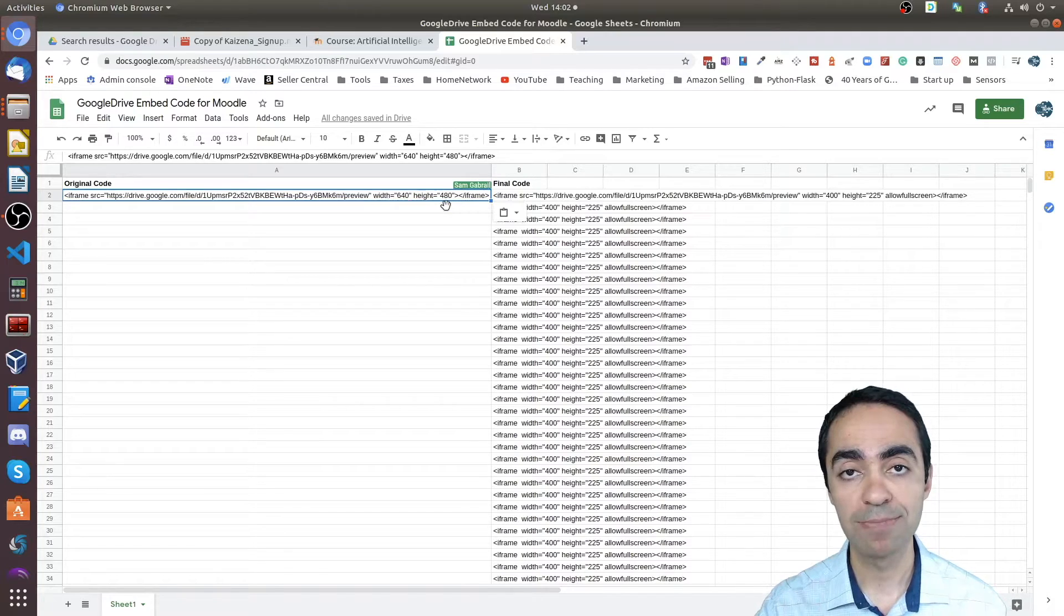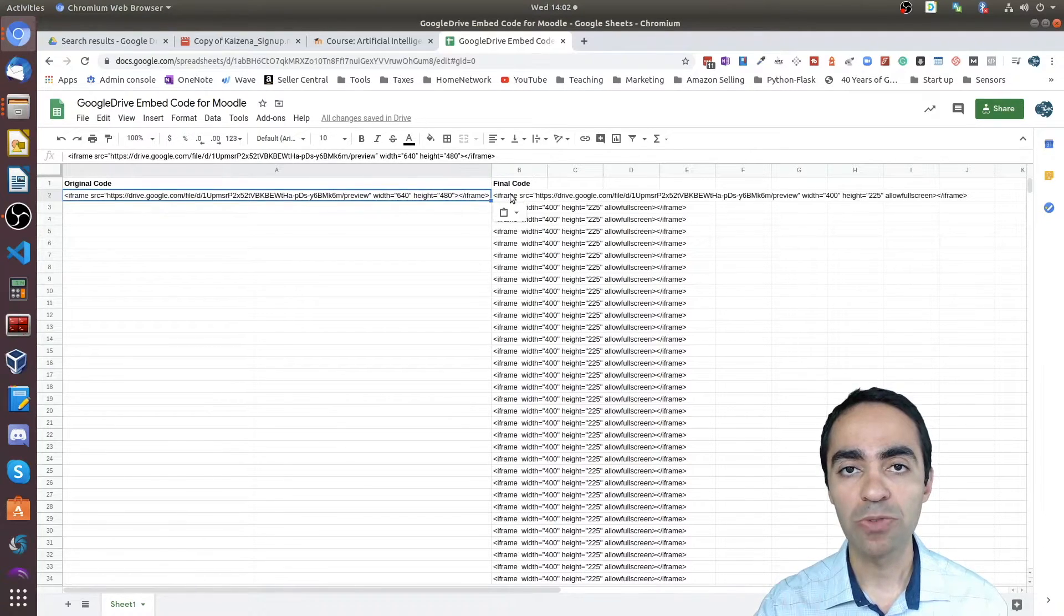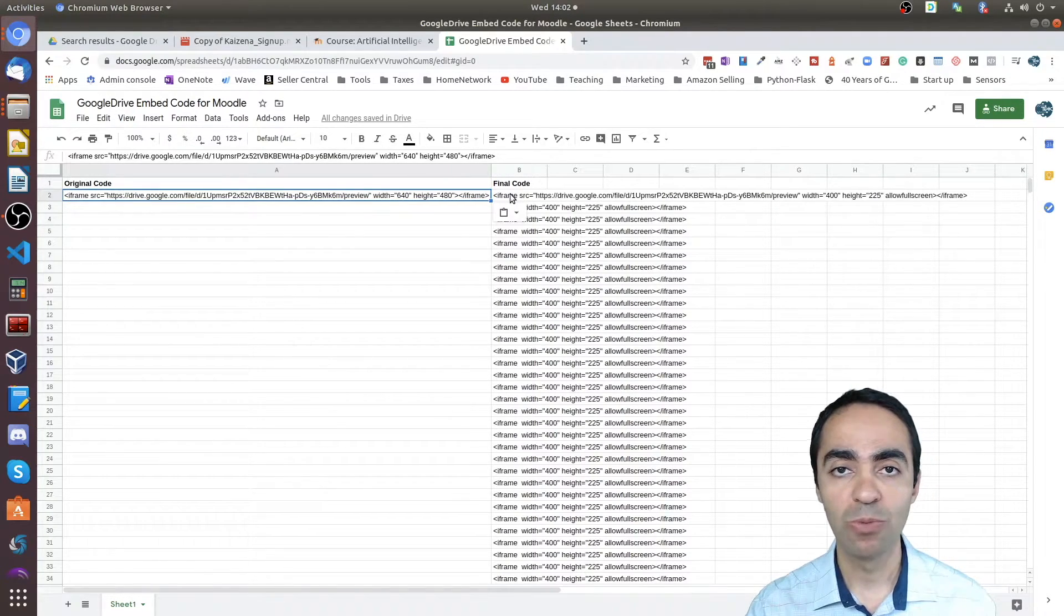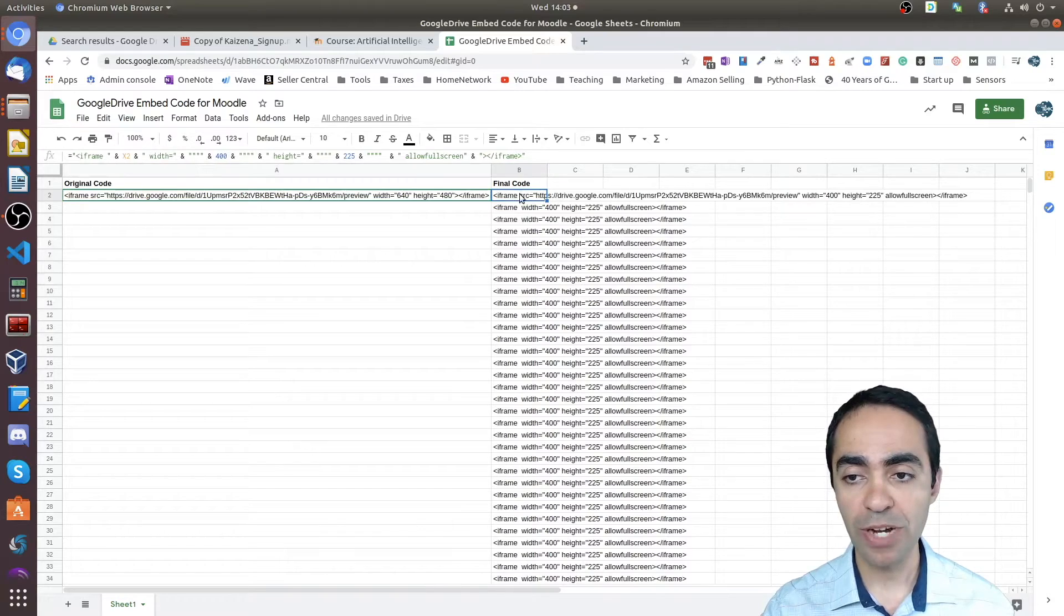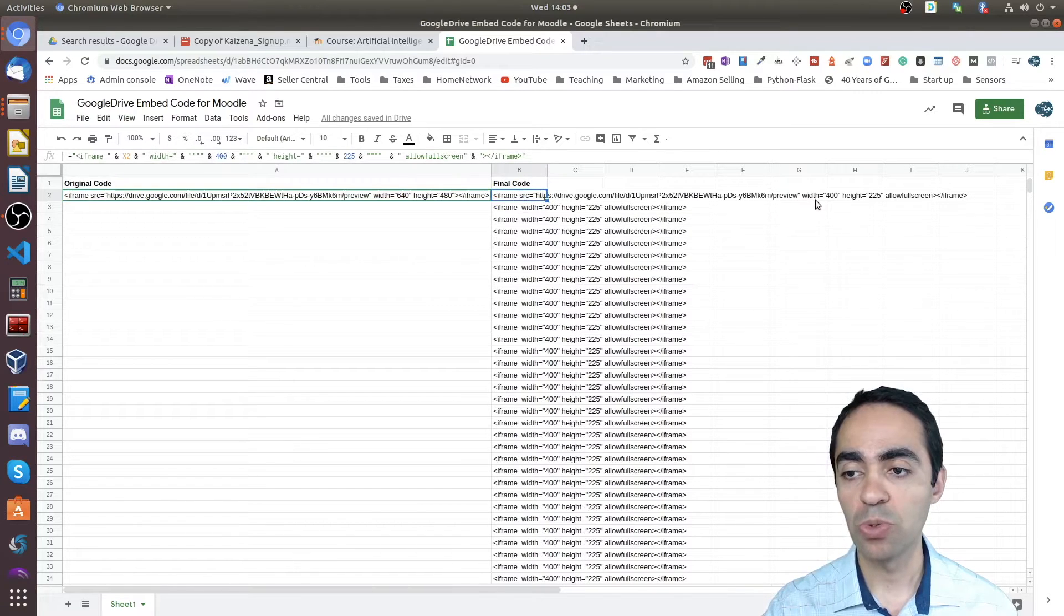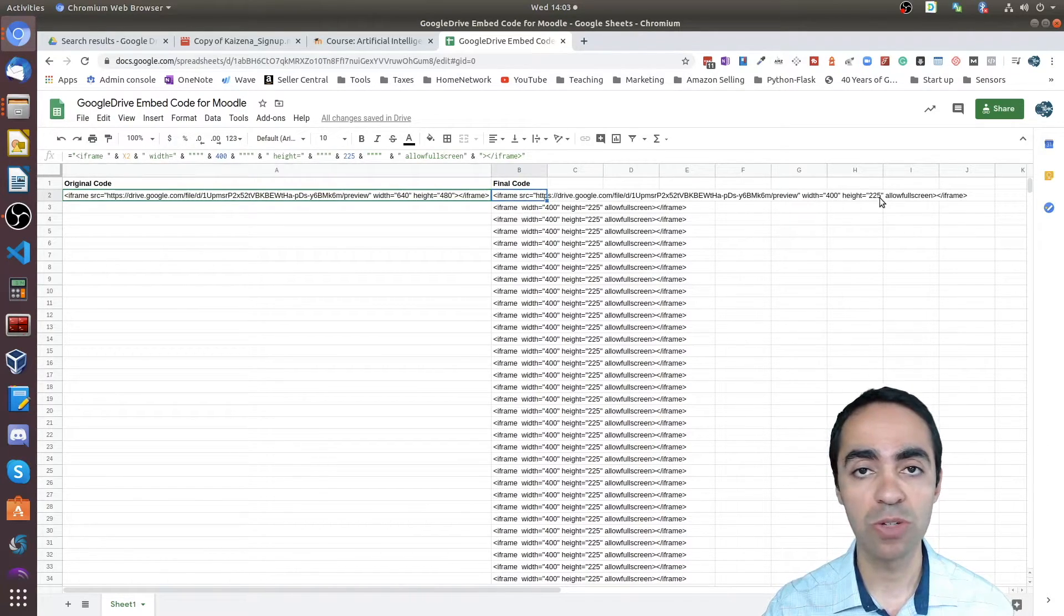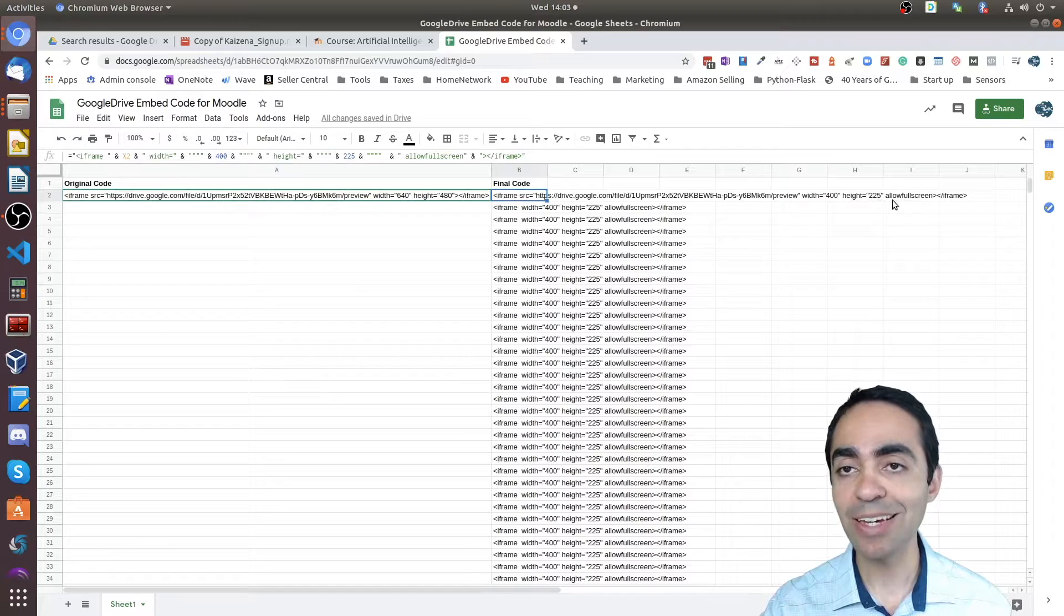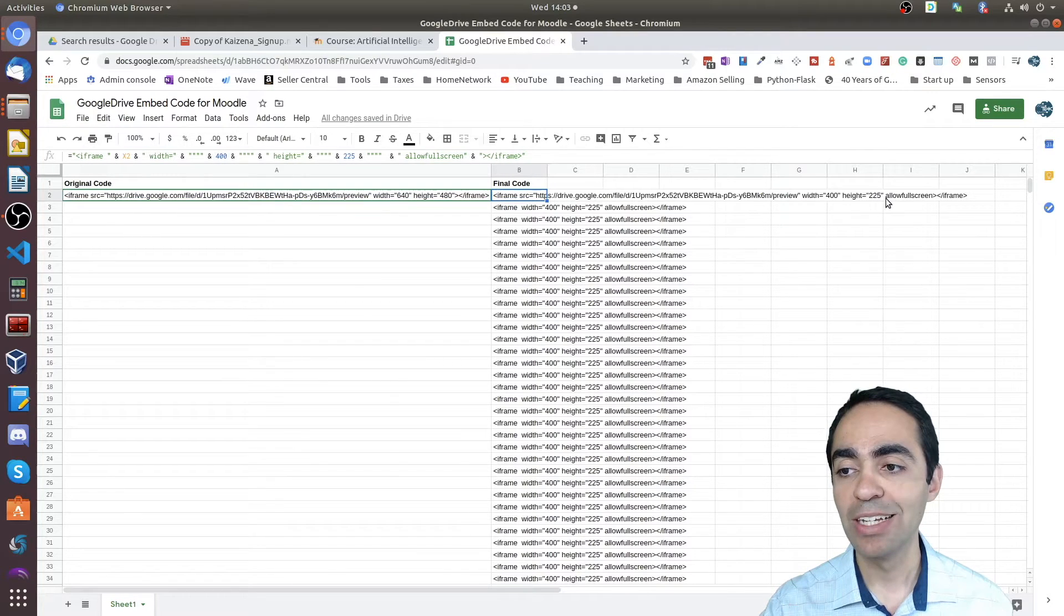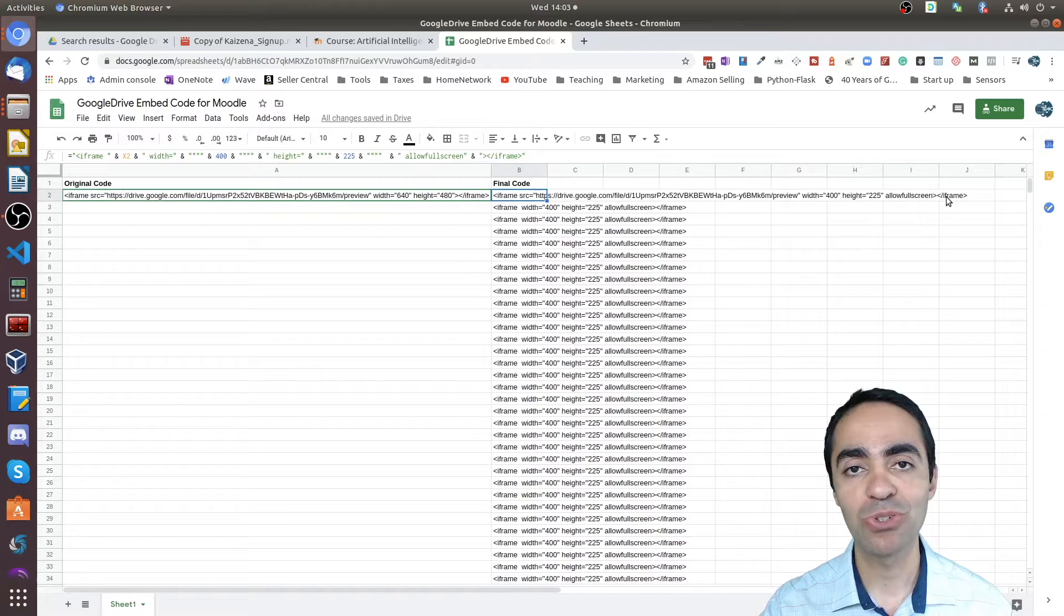The first one is the width and the height. The original is 640 by 480 pixels for width and height. That doesn't really work very well with mobile devices, so I've modified that to 400 width by 225 pixels height.